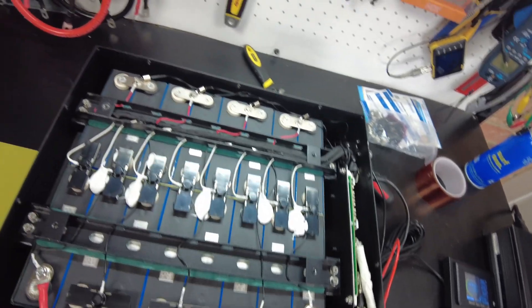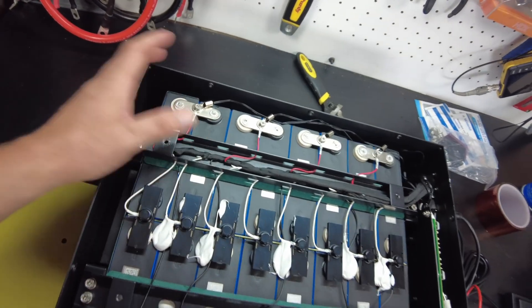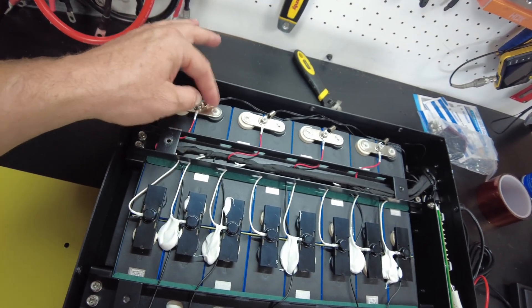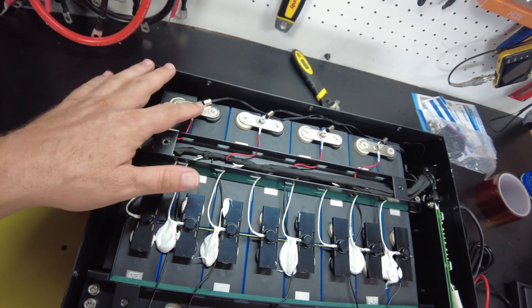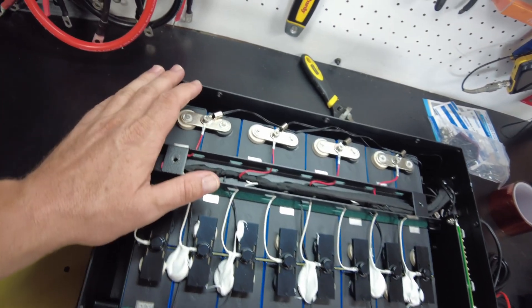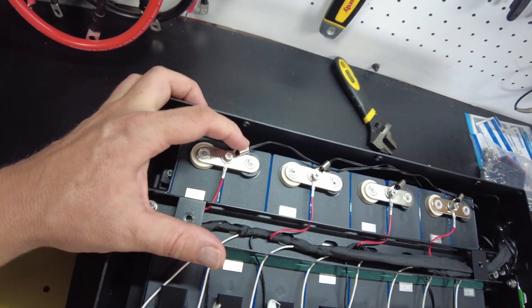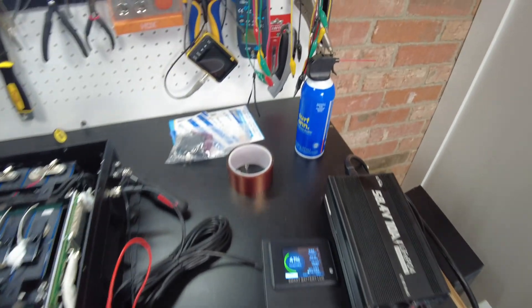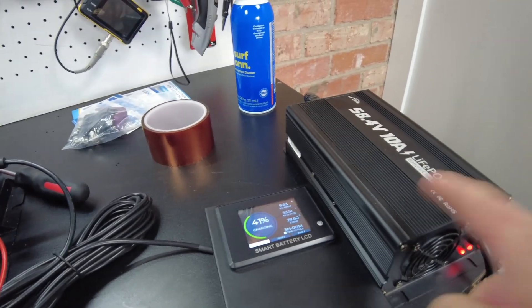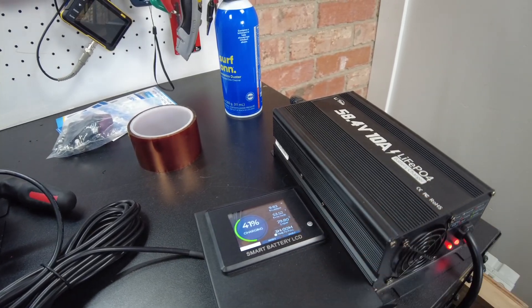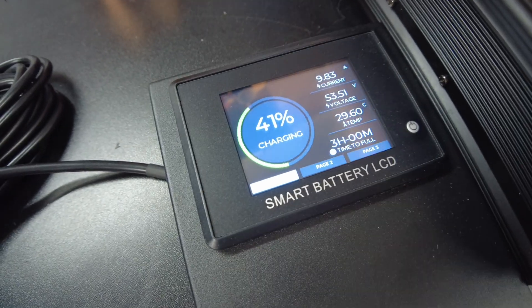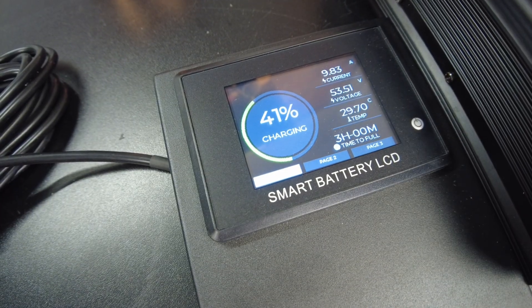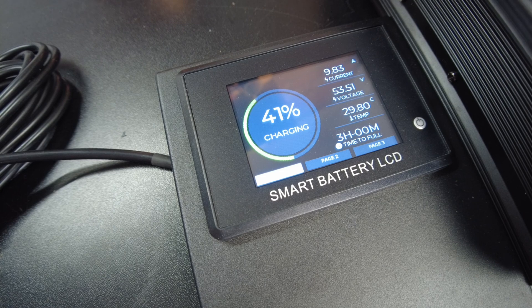So let's test the low temperature protection. Like I said, I've already done it once and it turns out that this sensor right here is the one that's sensitive to it. So I've got the charger already on, it's charging, and I'm going to freeze that one sensor up and we'll see it stop charging.